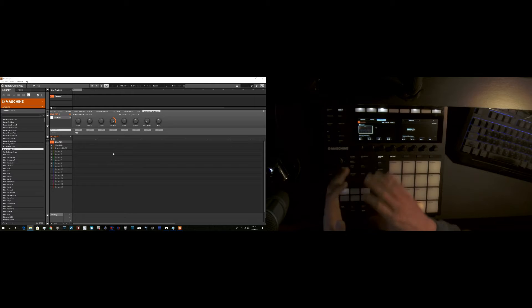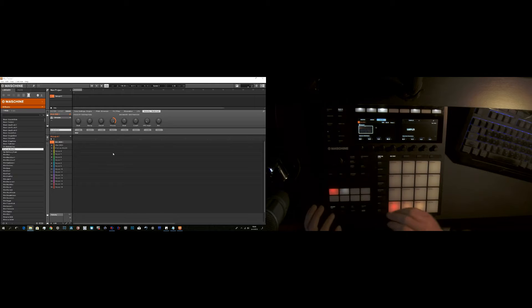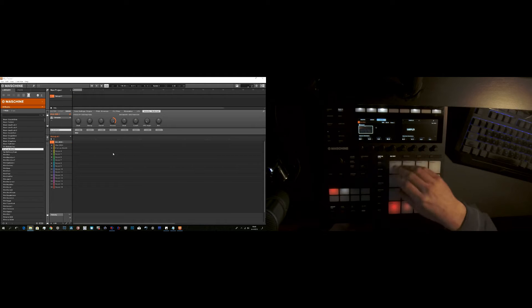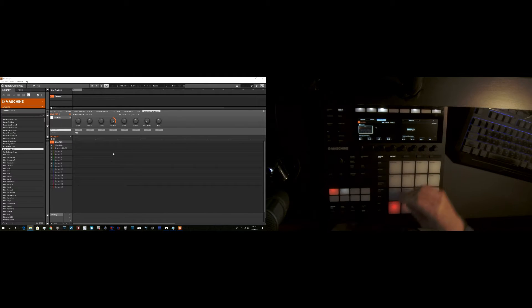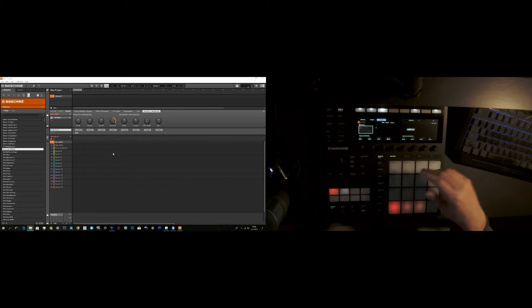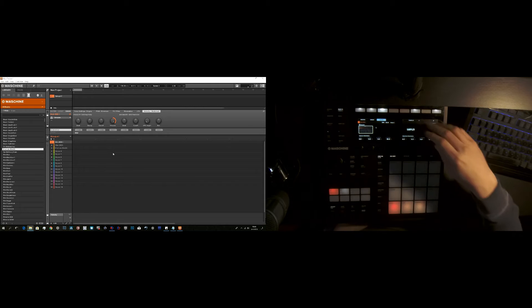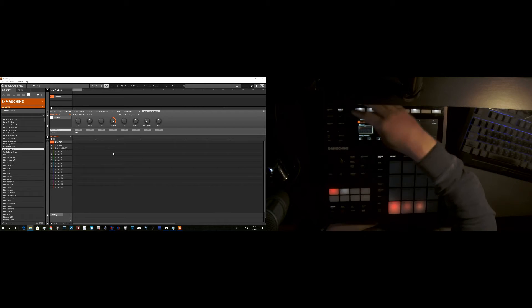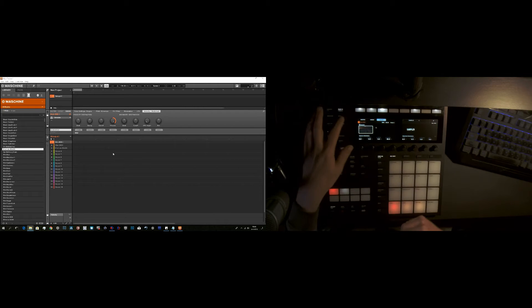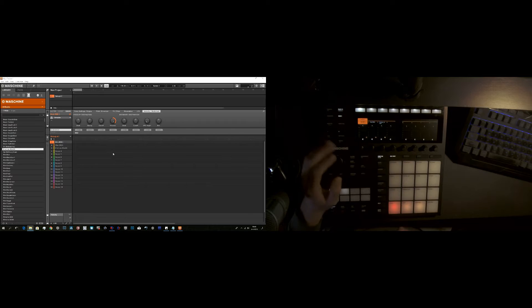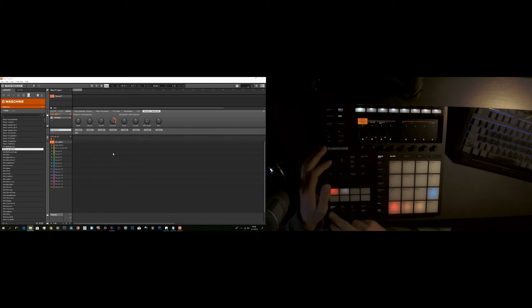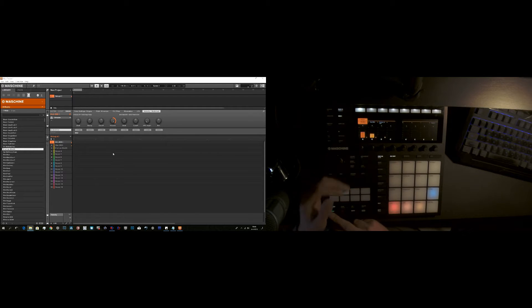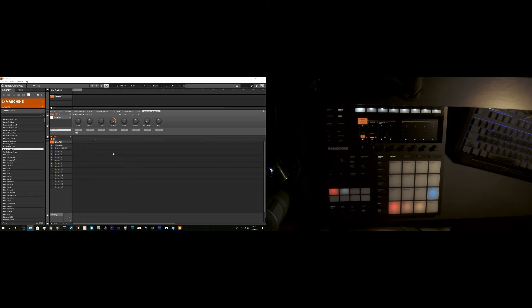When you're working on a track, just something simple - it's just kick and clap - you want to see the mixer. That's pretty self-explaining, you hit the mixer button. So as you can see you have the mixer view.